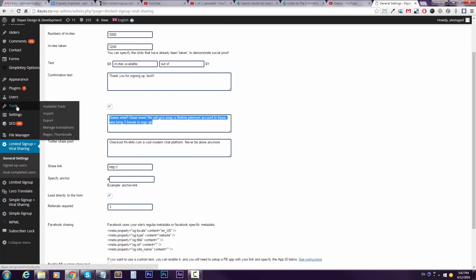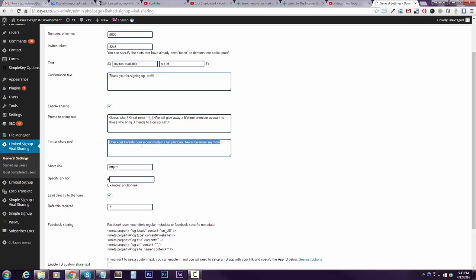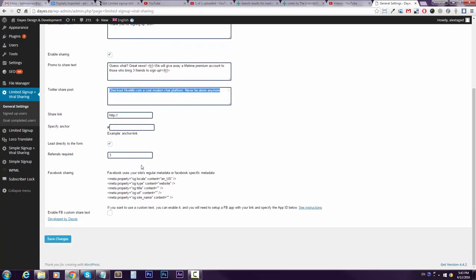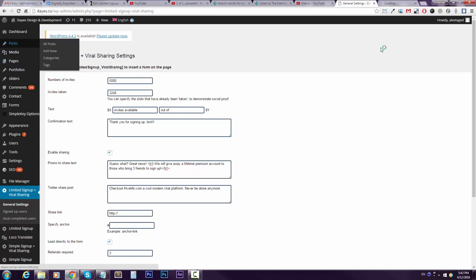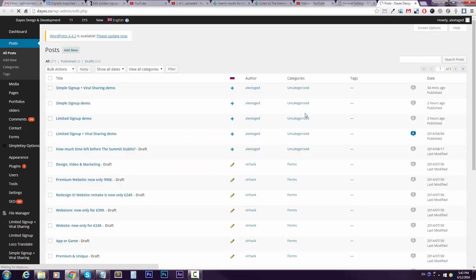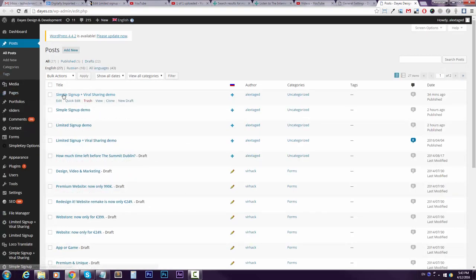So here you paste your promo, and you know what, let's say I will make it huge with my HTML tag. Then you can specify the text for Twitter sharing. Then you can put the link to where the referrals will be brought to, and for that you need to know where you're gonna put this form. So I have already prepared a post that's called simple sign up and viral sharing demo.